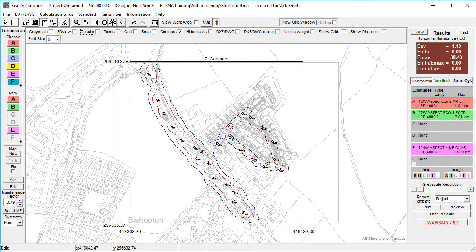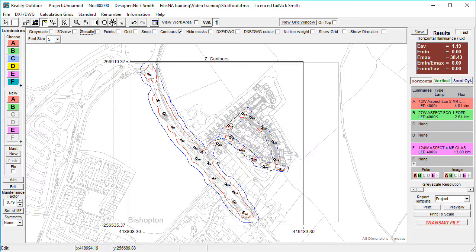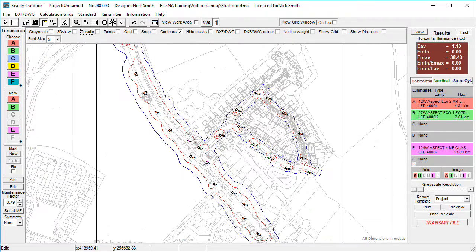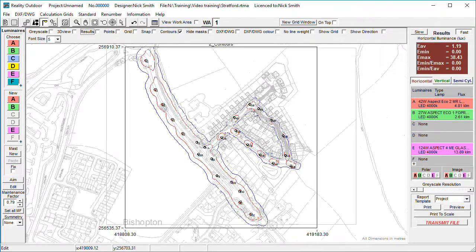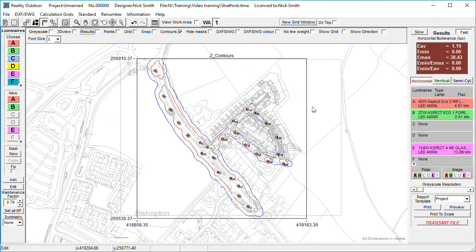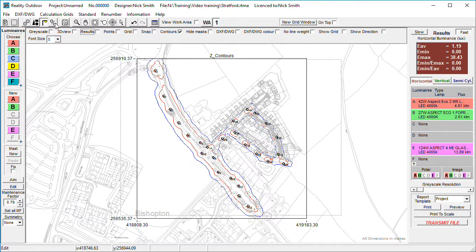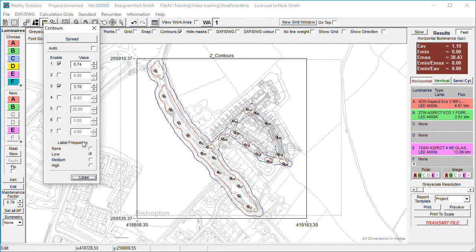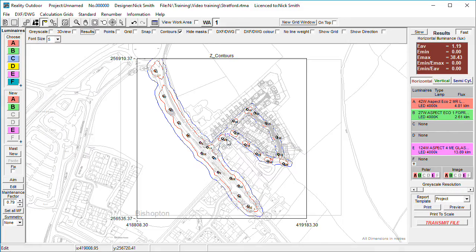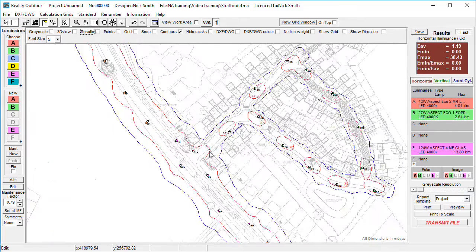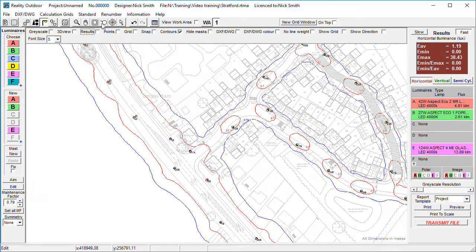Here's a brief demonstration of the multiple grids and multiple masking layers that are available in Lighting Reality. So we have a simple calculation grid. I've done a bit of a lighting design and we have some contours, so we're going to start off by doing some masking.